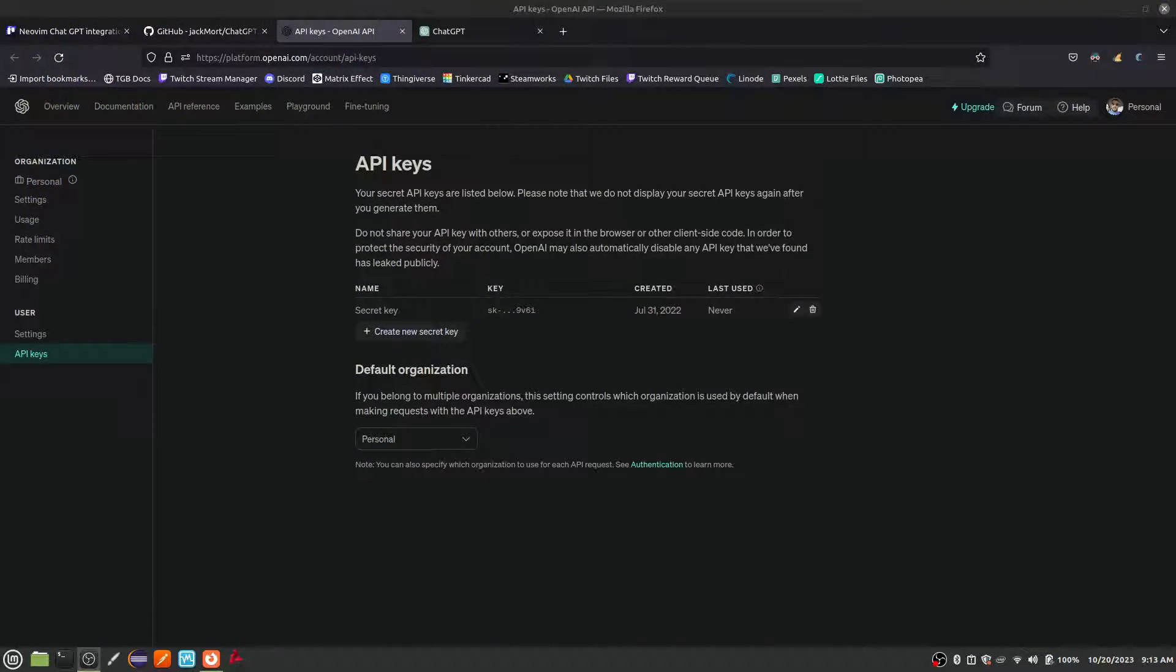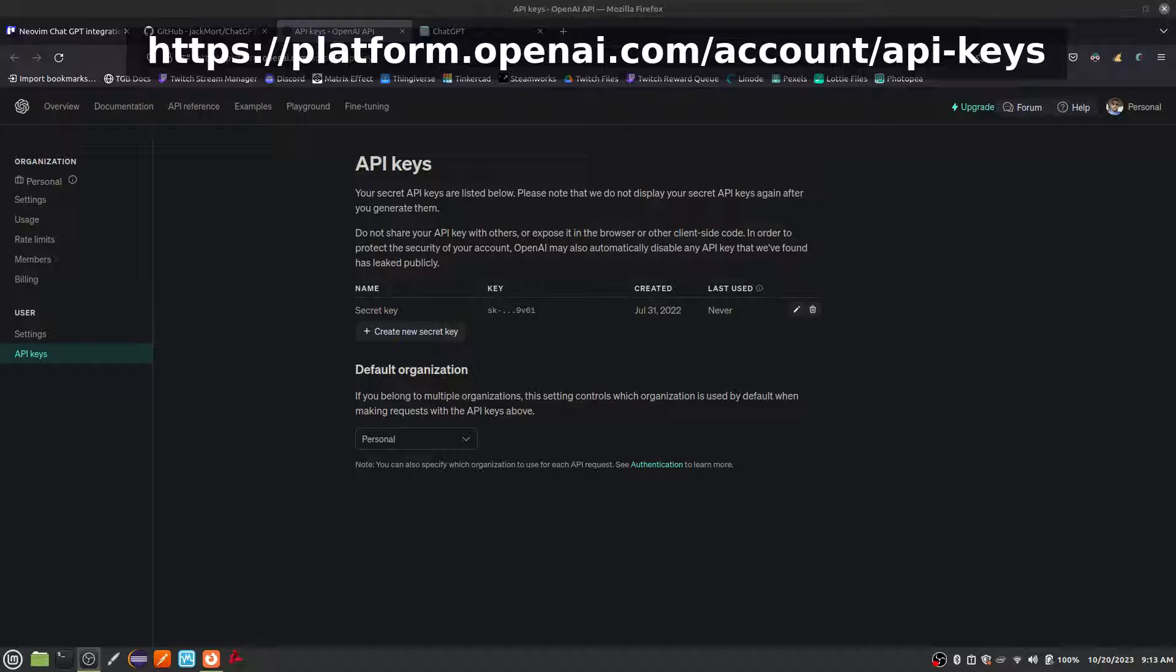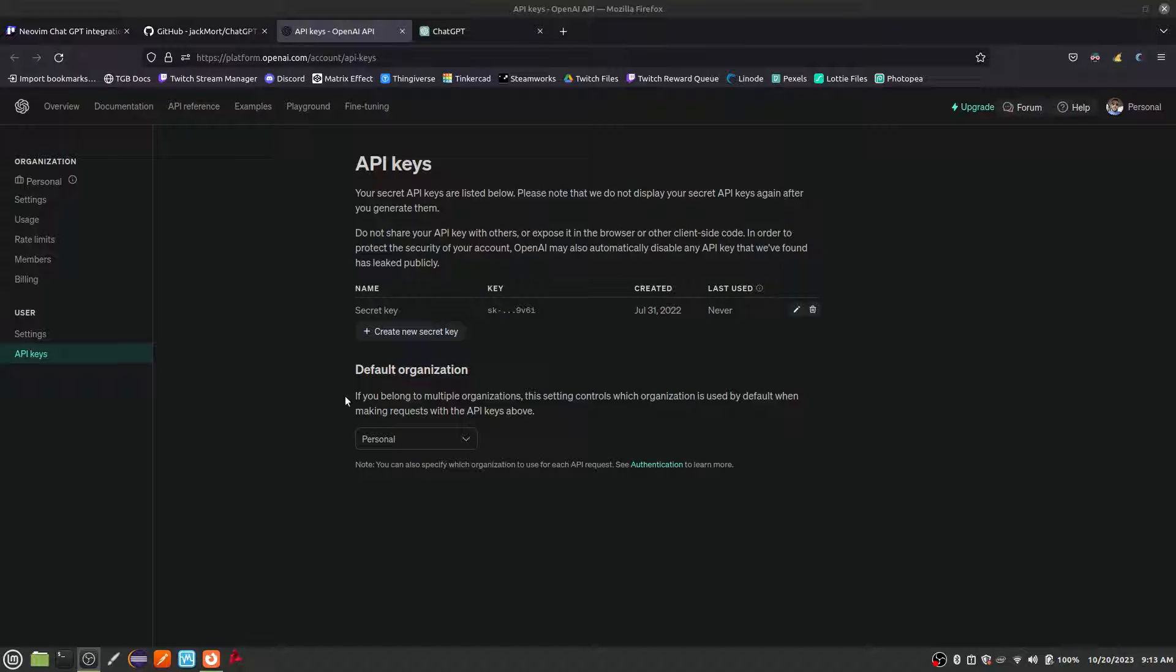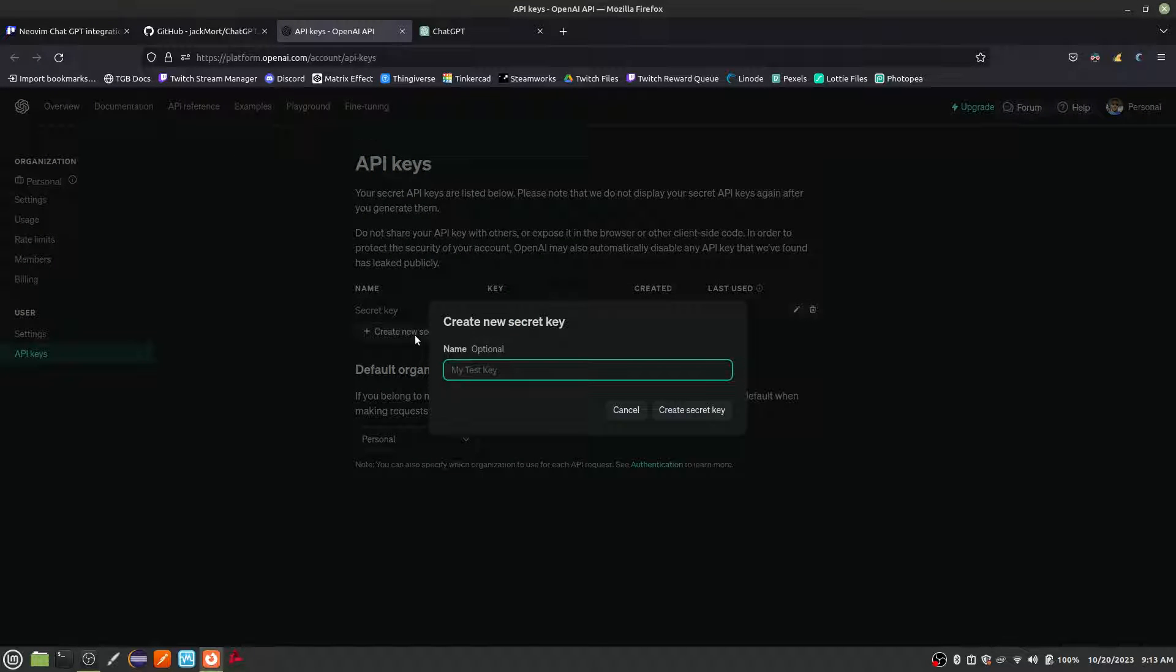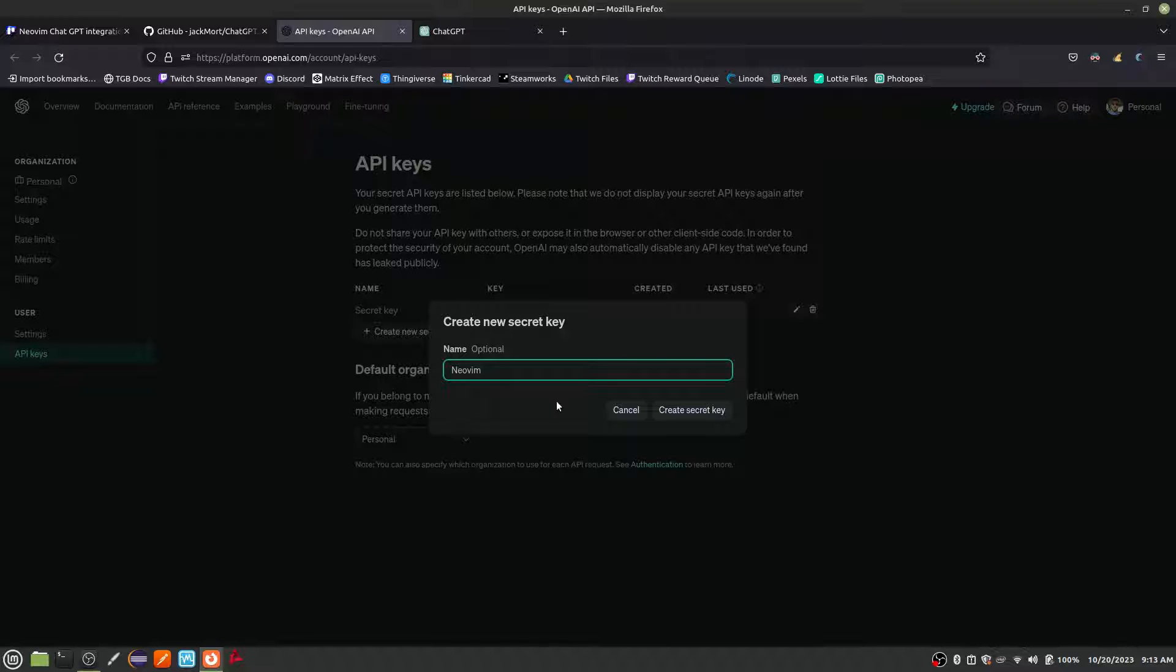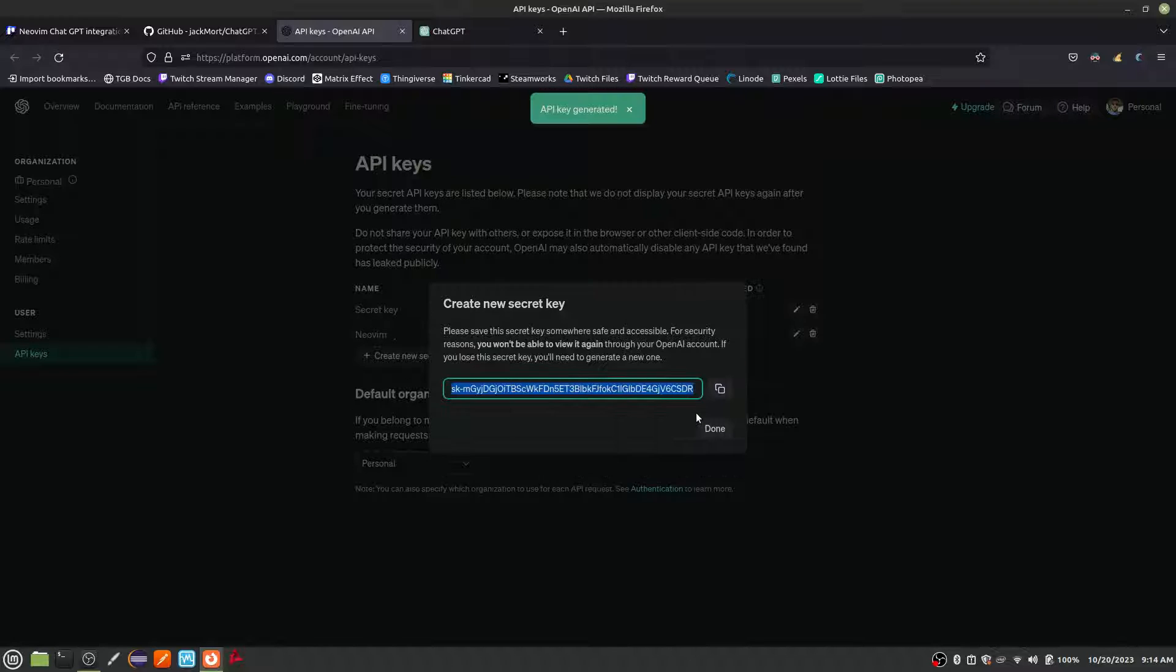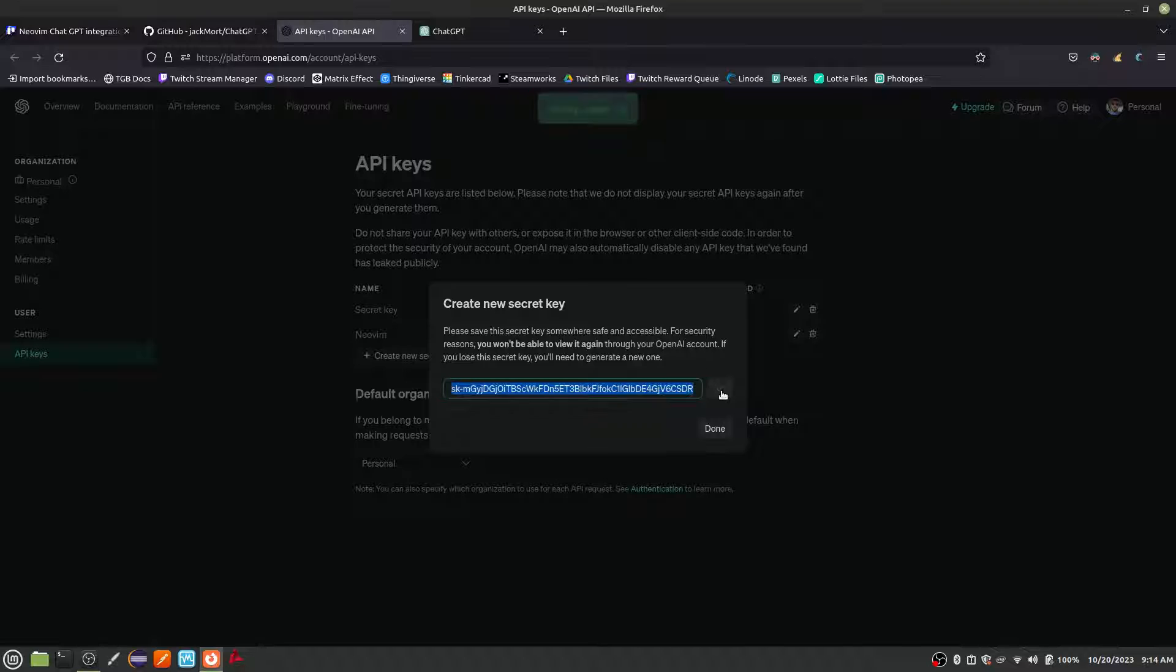First, you are going to need a ChatGPT API key from OpenAI. If you don't already have an OpenAI account, create an account first, then click the link in the show notes to get to the API key page. Click Create New Secret Key and give your key a name that indicates where it will be used. I called mine NeoVim. Click the button to copy your new API key and put it somewhere safe for now. We'll need this later.